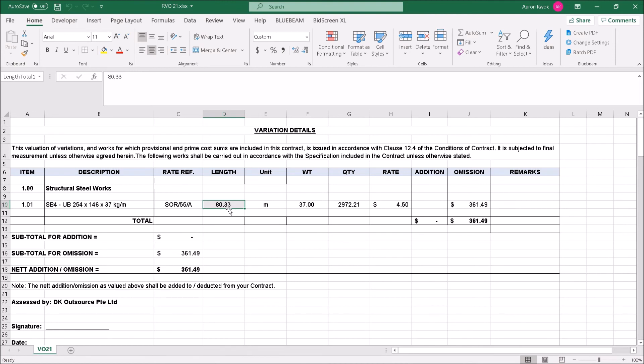So this feature is actually very useful for users who already have a fixed set of standards or format in Excel. They are very comfortable with Excel, they have the formulas all done out in Excel, and this live link allows them to make use of the best of both worlds - the best of Bluebeam and the best of Excel - and allows them very little interruption in their existing workflow.